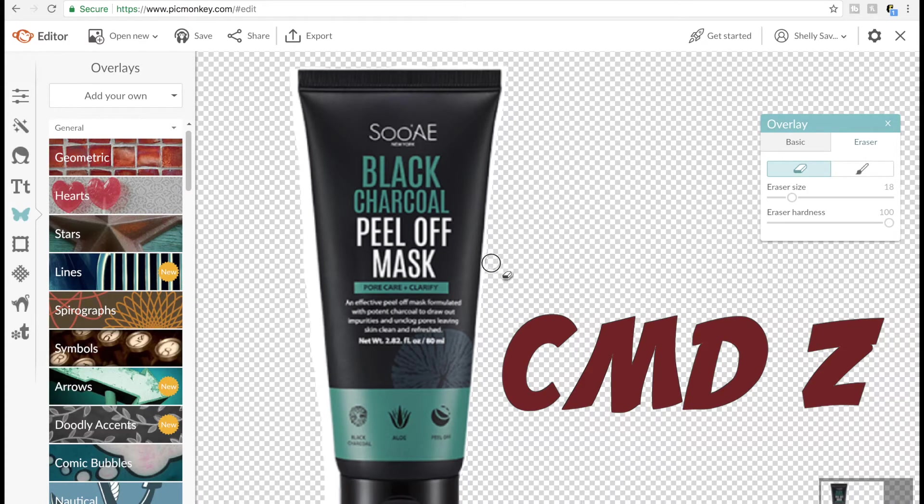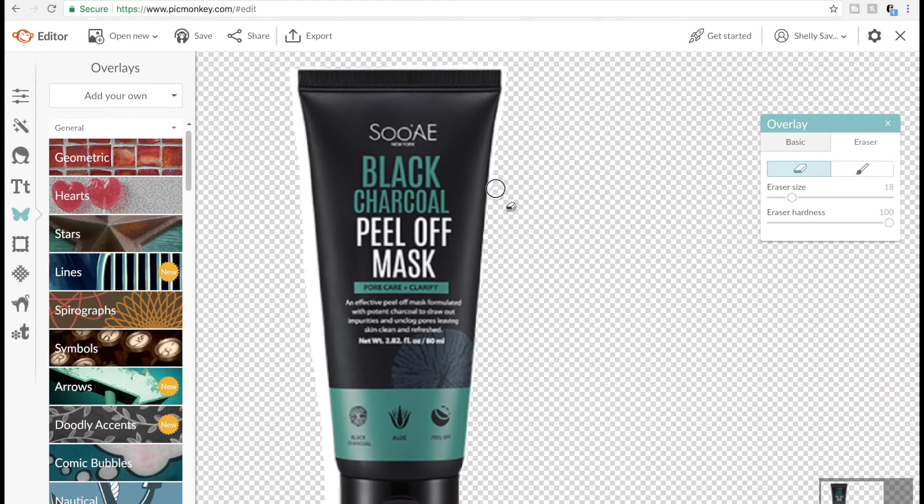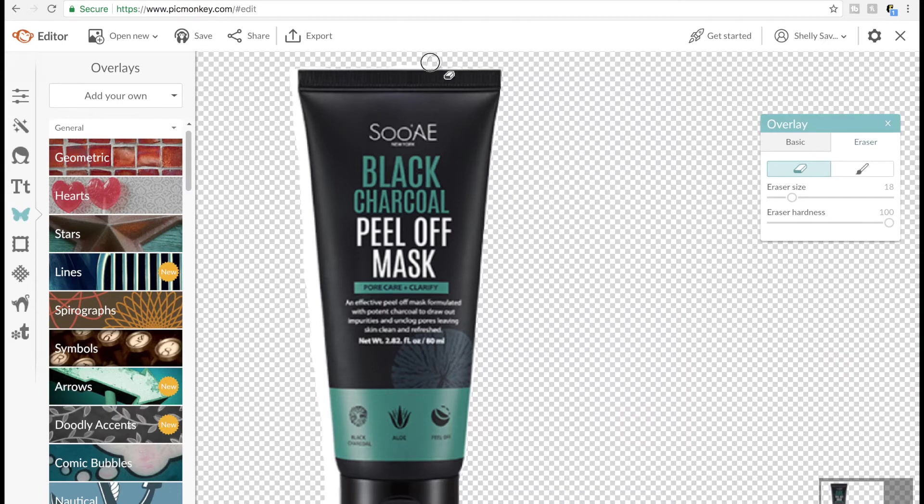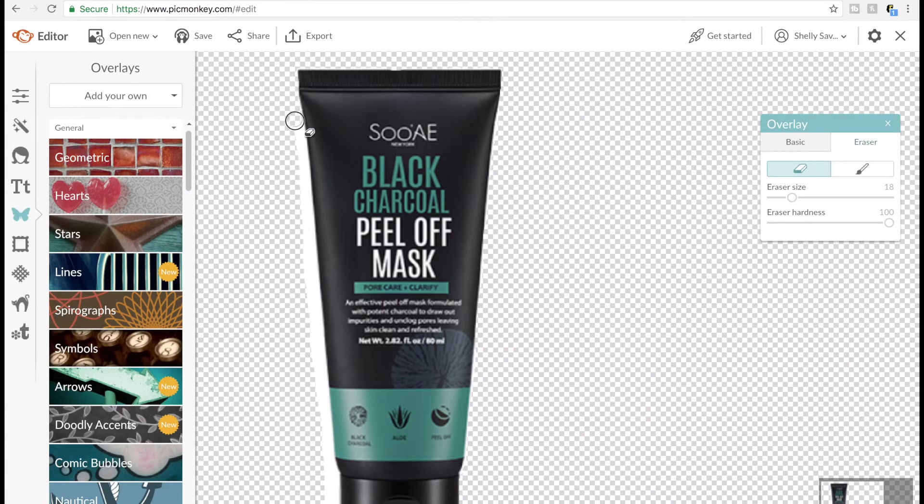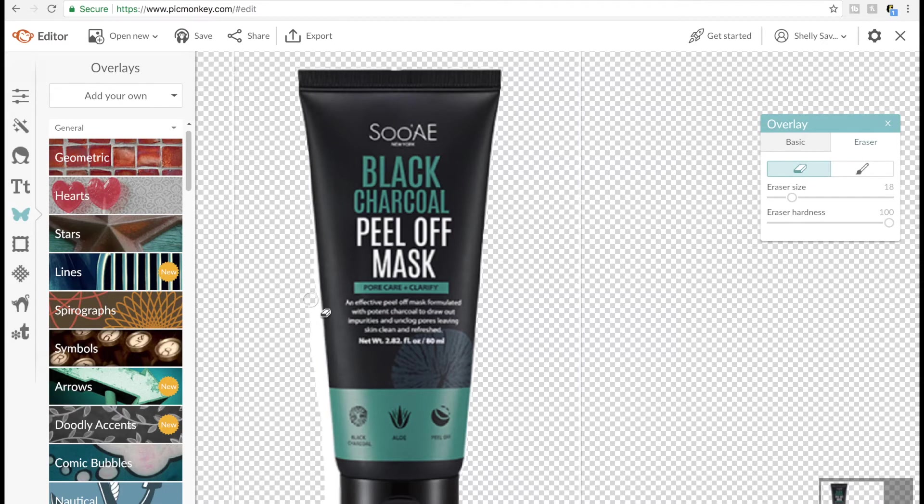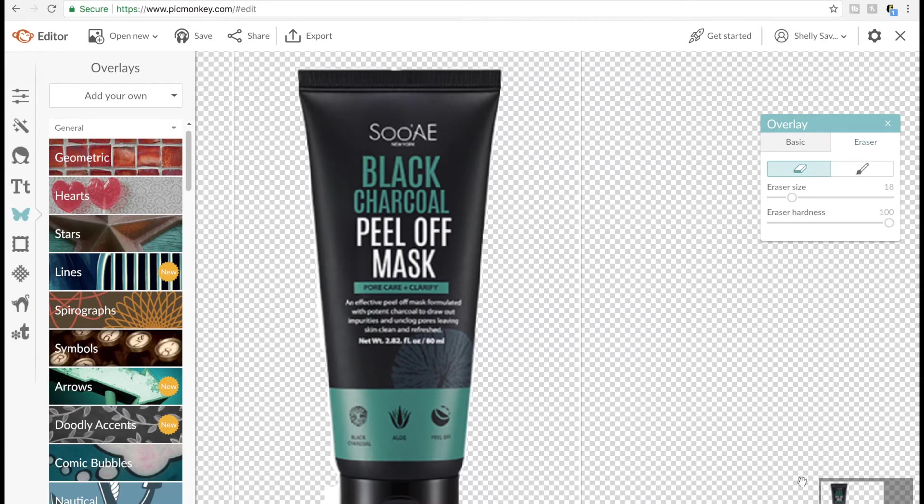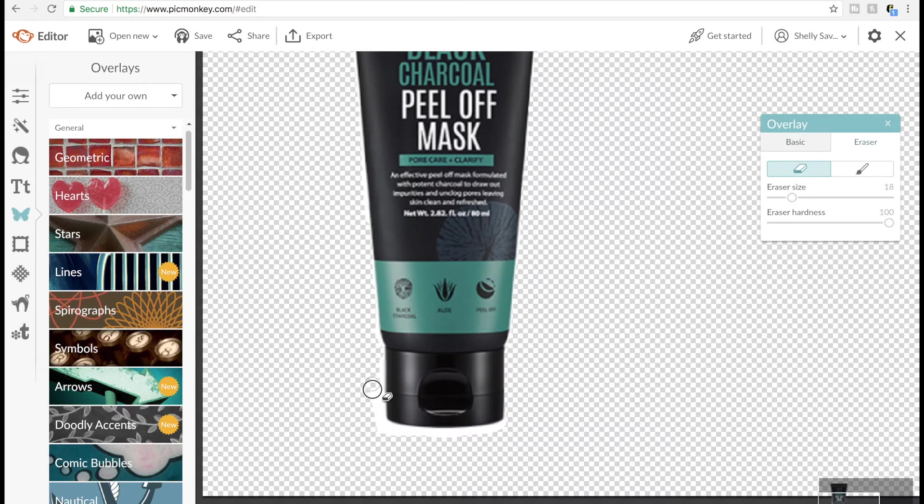So you can erase whatever you just did and keep going from there. Another way to fix your mistake is to switch it from the eraser tool to the one right next to it that looks like a little paintbrush, and you can use that to fill back in the area that maybe you took too much.